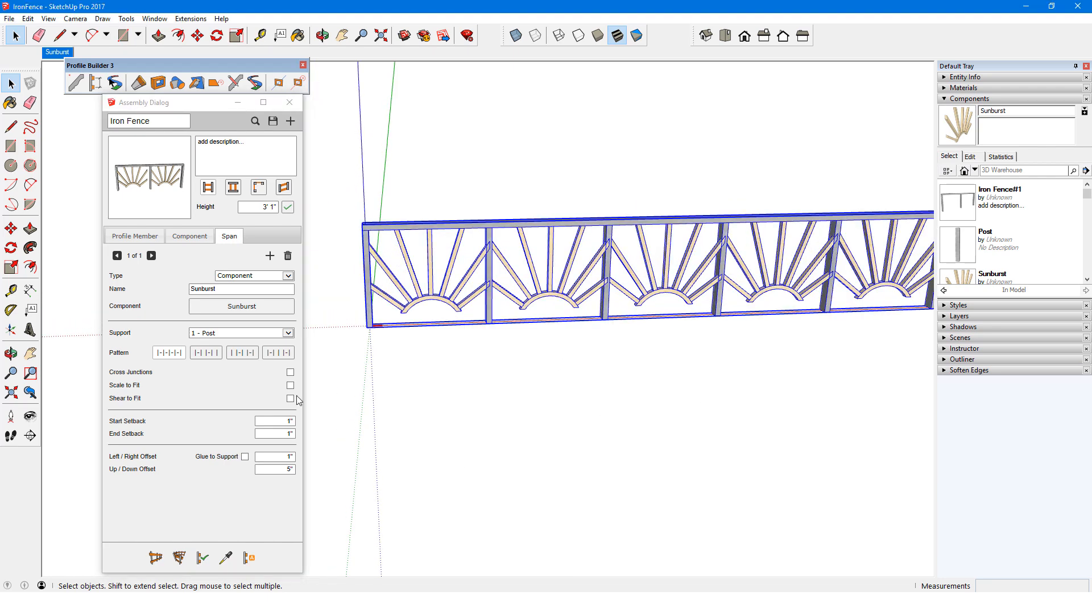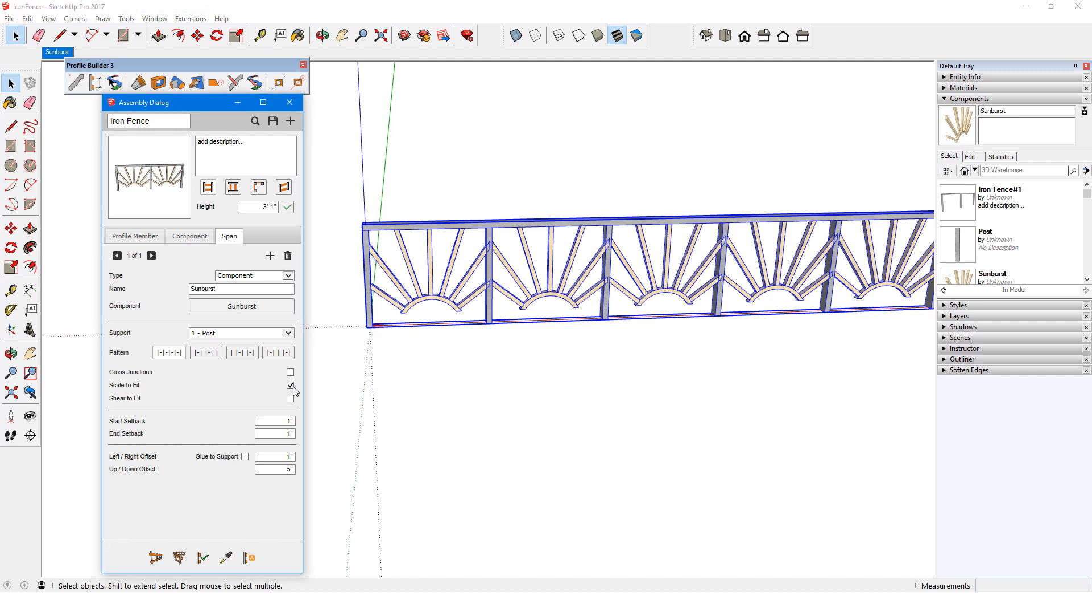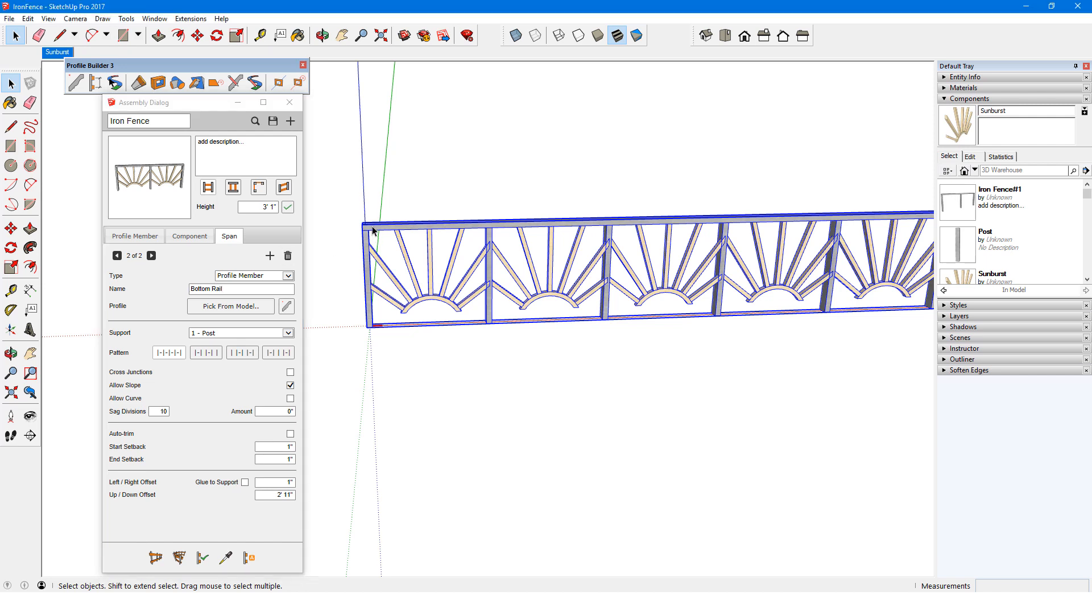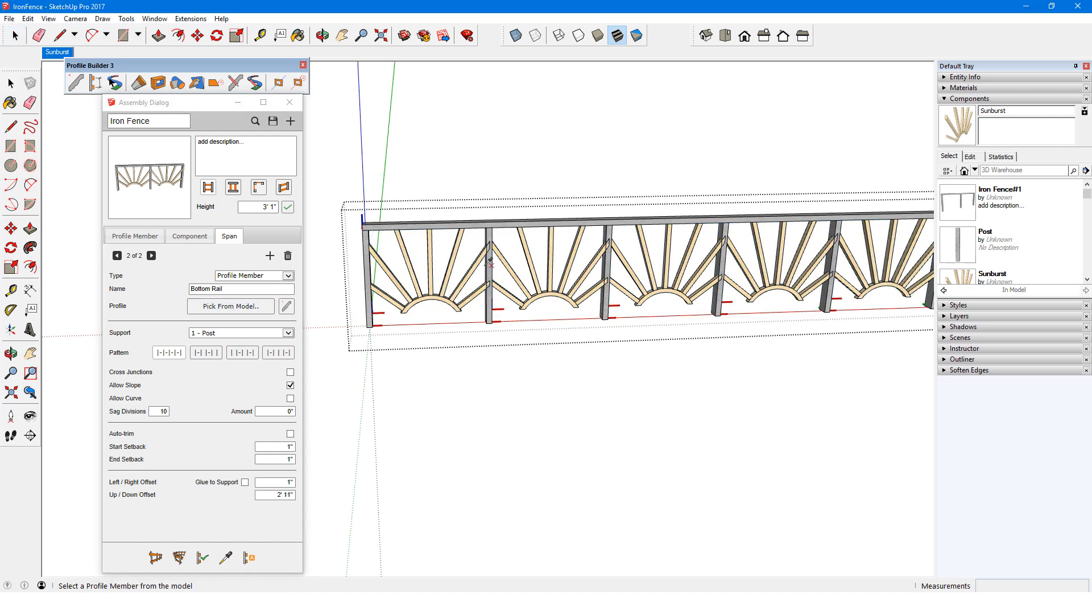To finish the fence, I'll bring back Scale to Fit, then add another span, this time a profile member named Bottom Rail, which I'll pick from the model by opening the fence group.